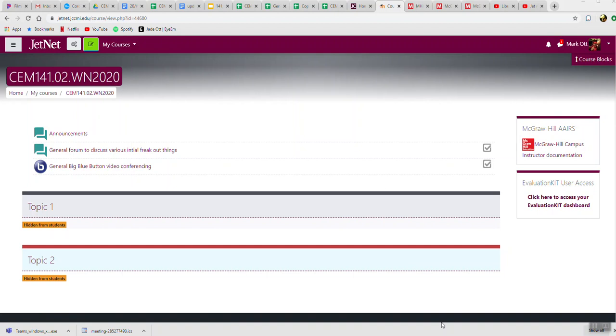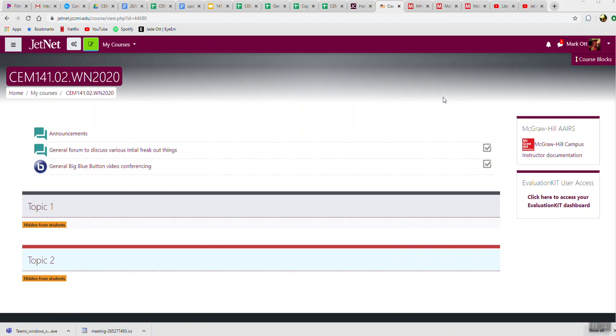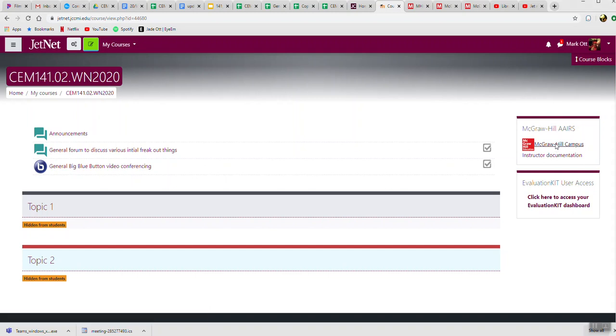Here I'm going to show you how we're going to do quizzes, homeworks, and exams for the rest of this semester. I'm showing it for Chem 141, but for my Chem 142 students, everything is pretty much the same—you'll just go to a different page, but it'll look exactly the same. So here we are in our JetNet page, and over here on the right-hand side it says McGraw Hill Campus. You're going to click on McGraw Hill Campus.